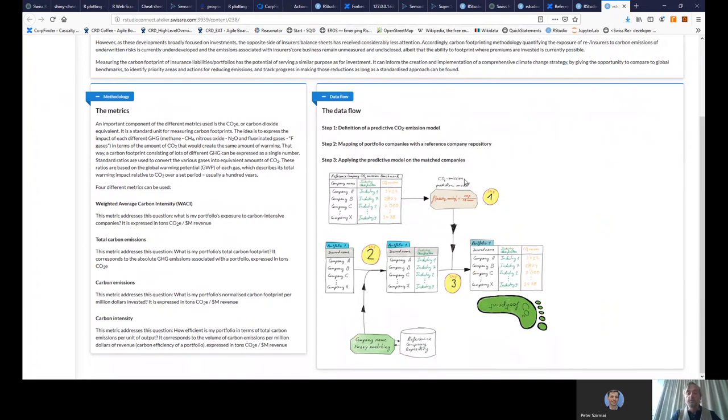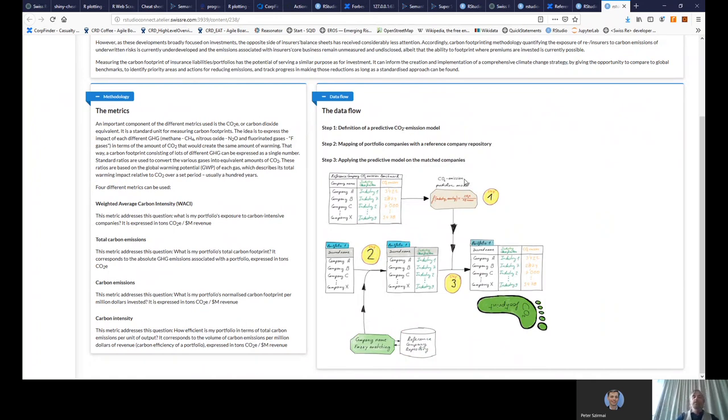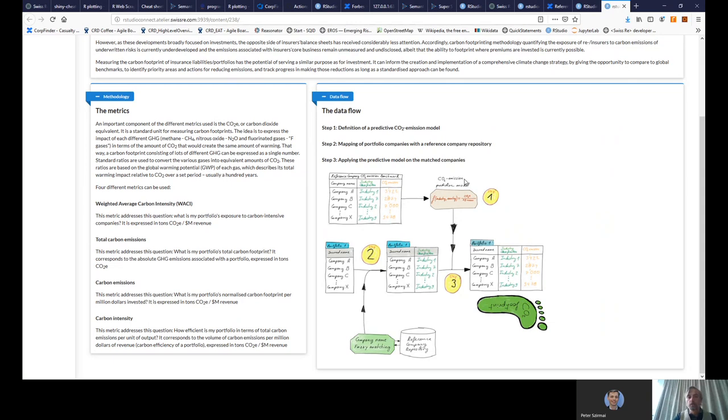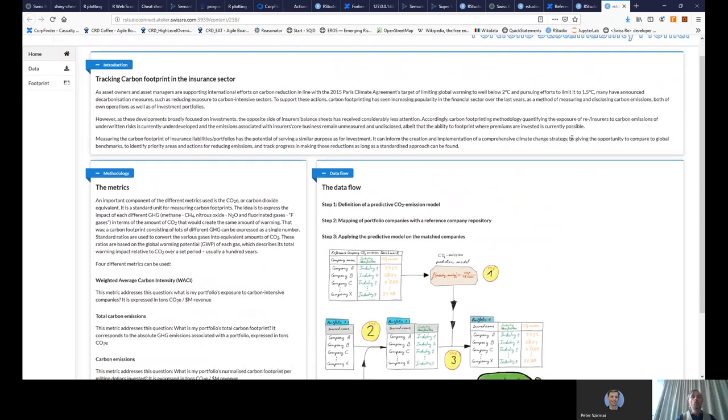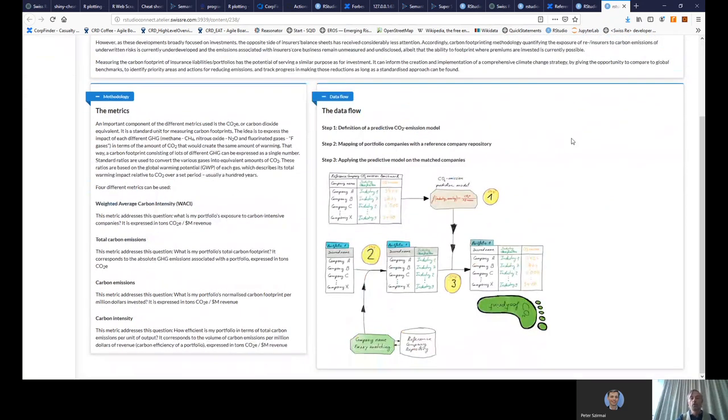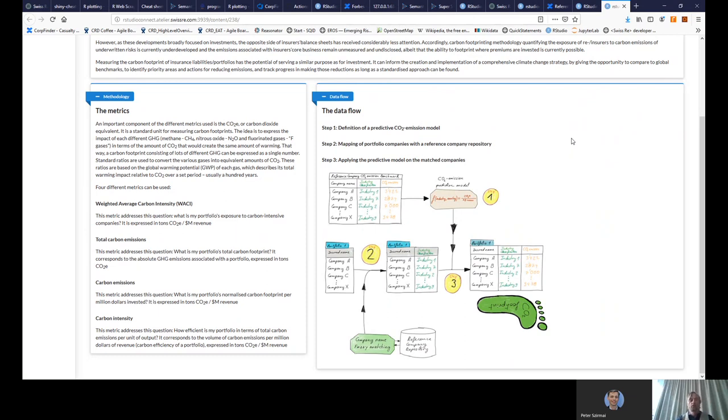It's basically where you would like to know the pool of risk that you take, attached to companies, how much they are producing CO2. And of course, you would like to reduce this footprint. So here, briefly, we have developed a Shiny application that allows the portfolio owner to upload his portfolio and then get an overview of the CO2 emission. So here you have the data flow that we use.